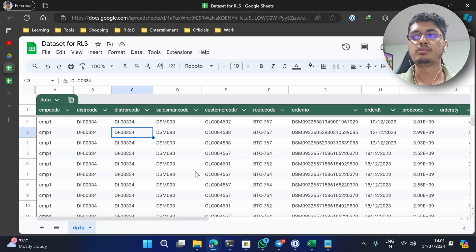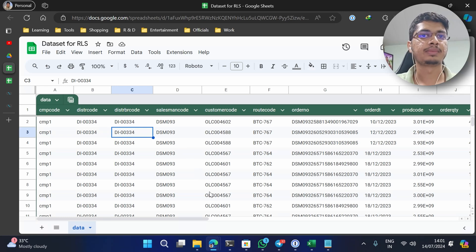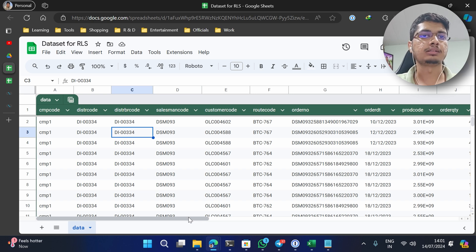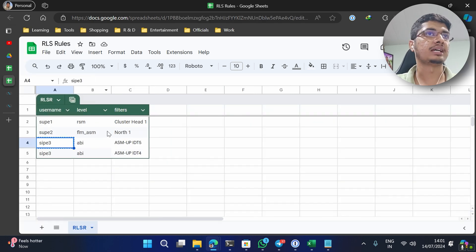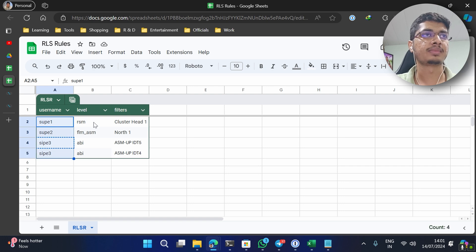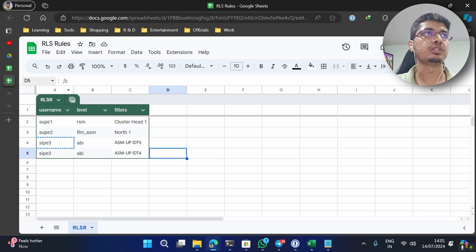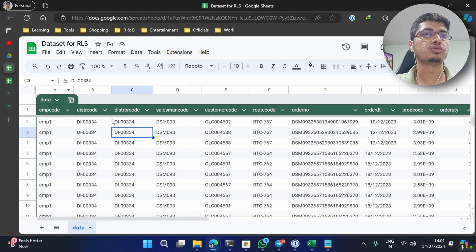Hello guys, welcome back. Today we will be seeing how we can implement dynamic RLS in Superset. So what do you mean by dynamic RLS? In dynamic RLS we will be having a table with the user's username, then some filtering criteria on the basis of which user will be able to see the data.